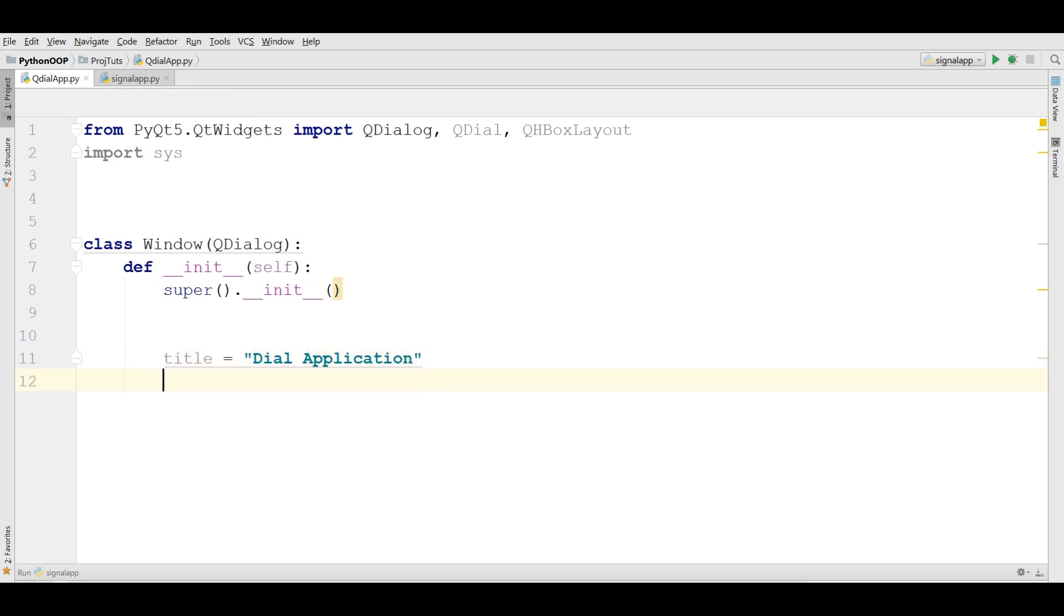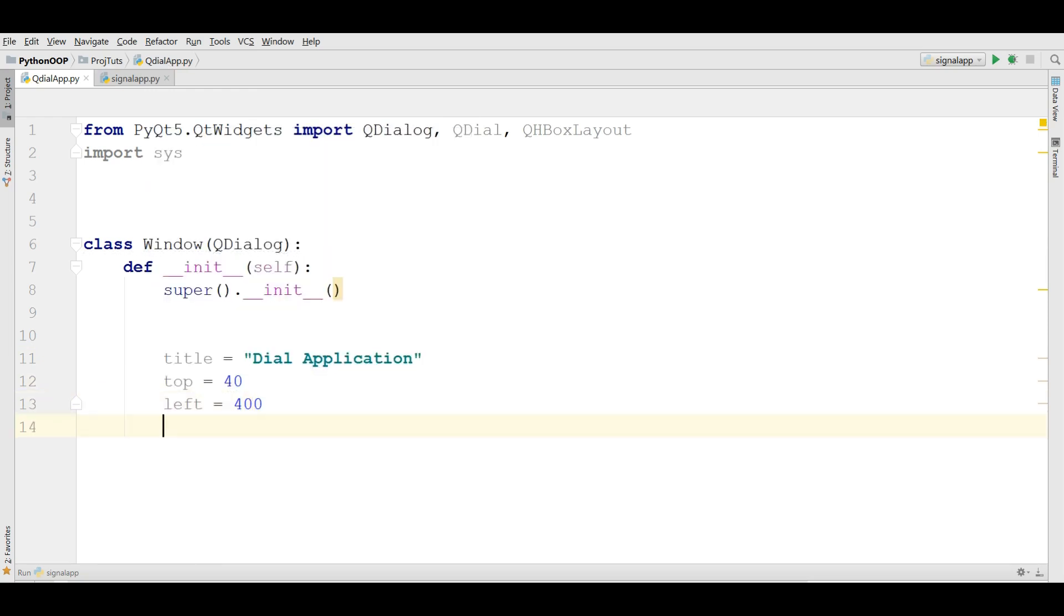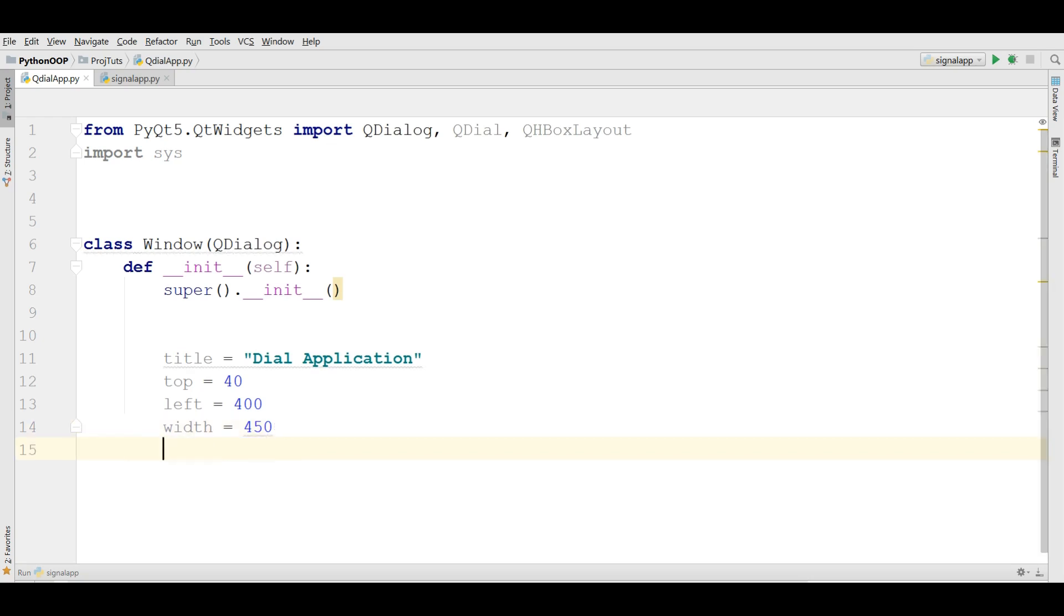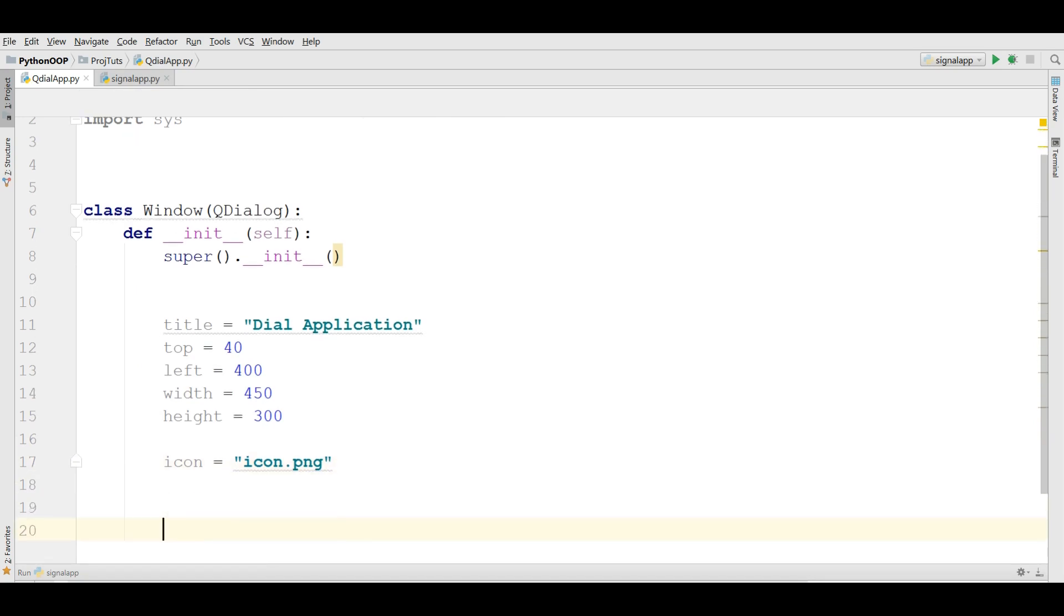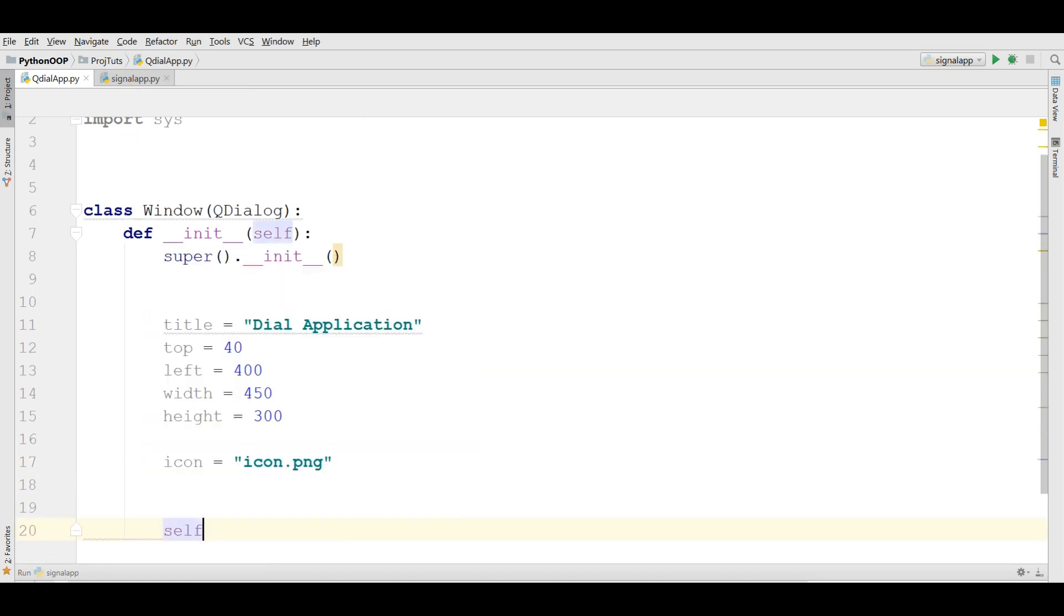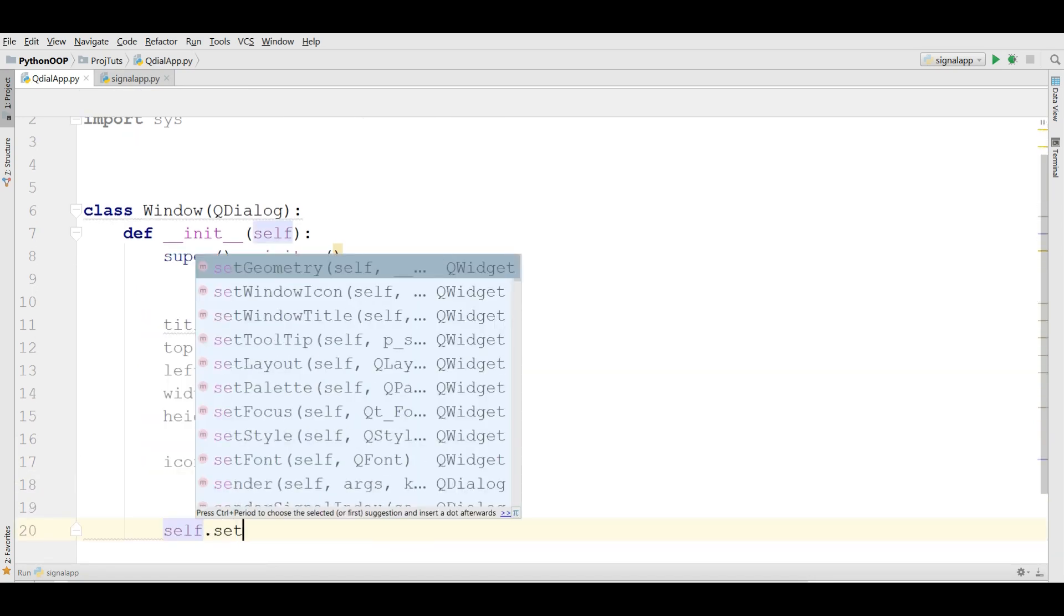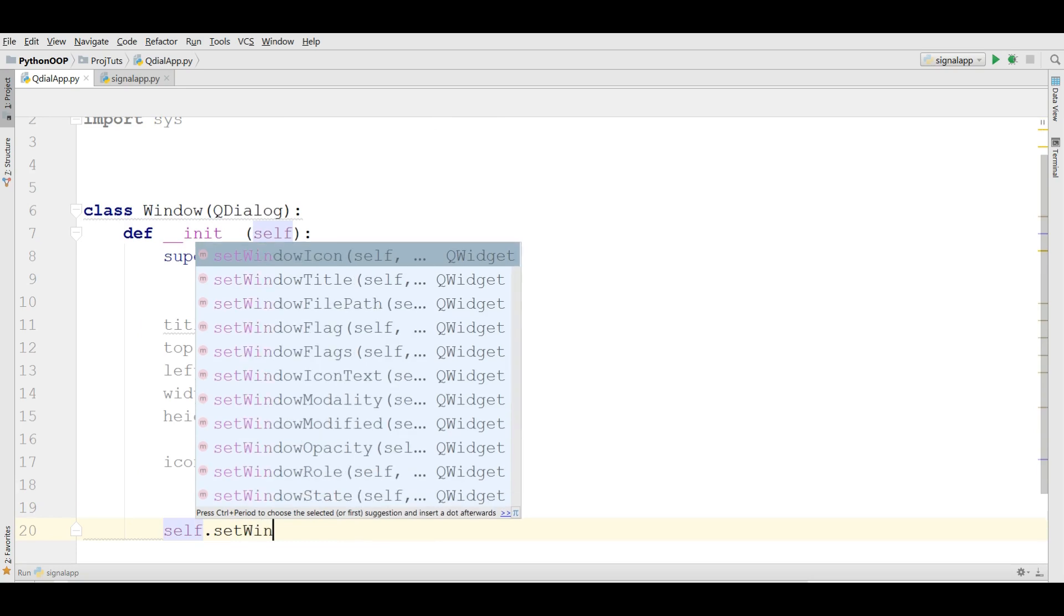Also I need a top of 40, left of 400, I need a width of 450. Also I need a height of 300. Also we should write an icon, icon.png.